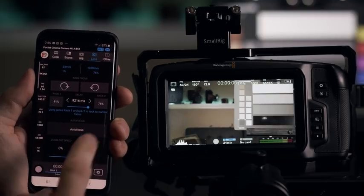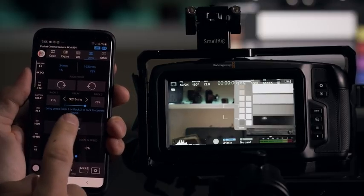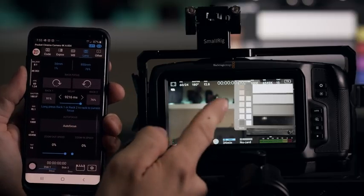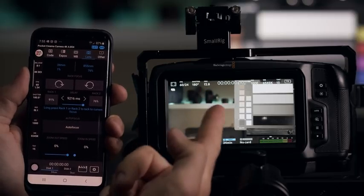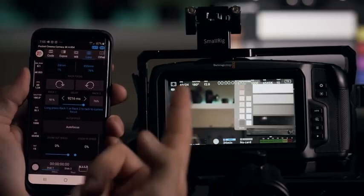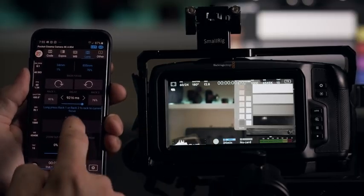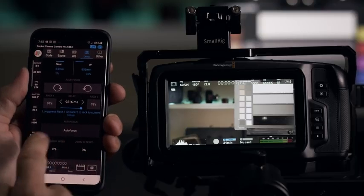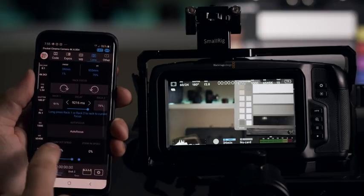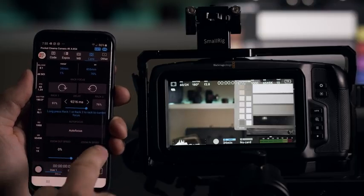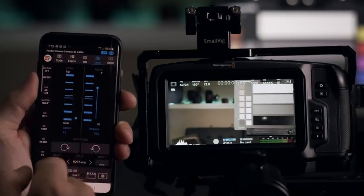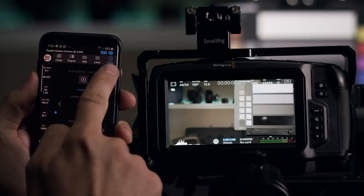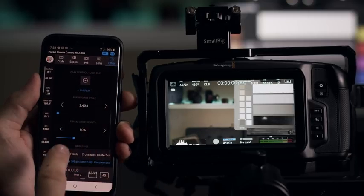Another thing you can do is you can do auto focus, basically just focuses whatever happens to be in the center of the frame. And then the same controls you have for zoom out and zoom in speeds. And then you also have the other menu here setting.